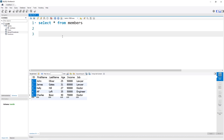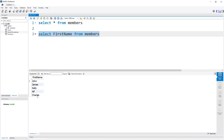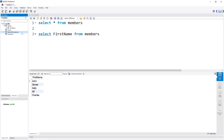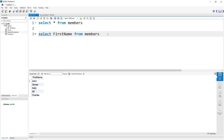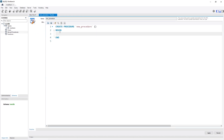If we were to do this with a simple query, we could simply write SELECT first name FROM the members table, and you would see that we get all the first names. But how would we do this if we wanted to store this as a procedure? We could simply click on the stored procedures icon over here, right click, create stored procedure, and then take the query that we just wrote and pass it in between these two keywords BEGIN and END.